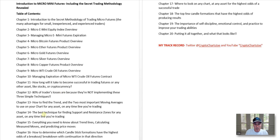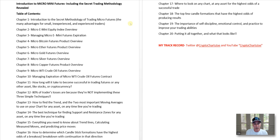And the best technique for finding the trend line, finding support, finding resistance zones, and the two most important moving averages on your chart for any asset while you're trading. Speaking of any asset, all these things can be used with stocks, cryptocurrency, futures, obviously, Forex — any asset that's traded on the world markets. This will help you compete and be a much better trader and investor.